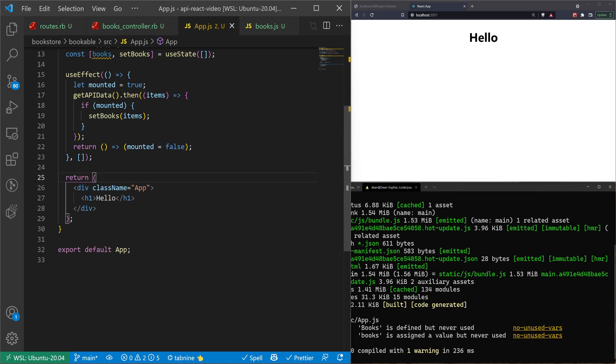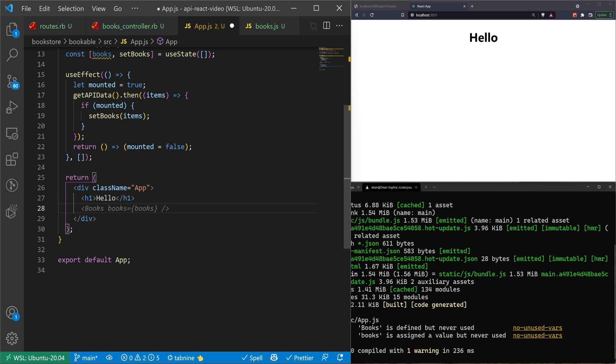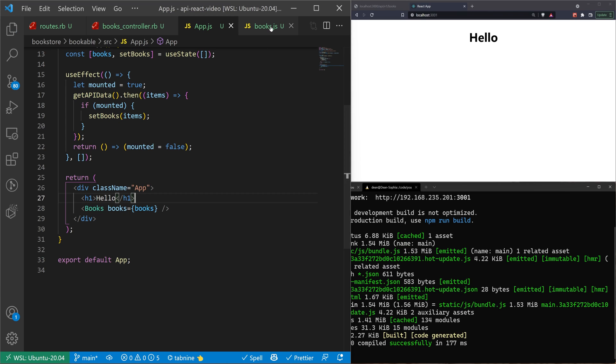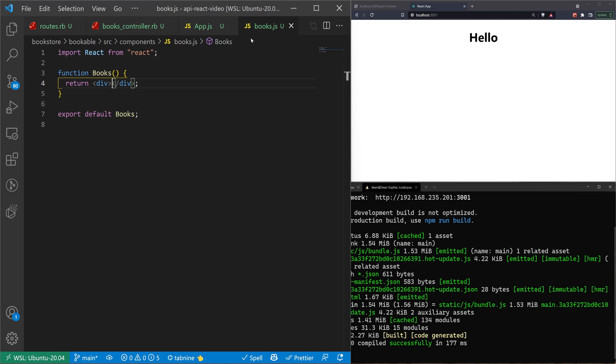Now, inside of our return, this is our actual render here, because we have our API call. But we need to do our actual render. Let's go ahead and let's say we have our books. And we'll pass in our books as props. And we'll just call them books in there. We can save that and come over to our books.